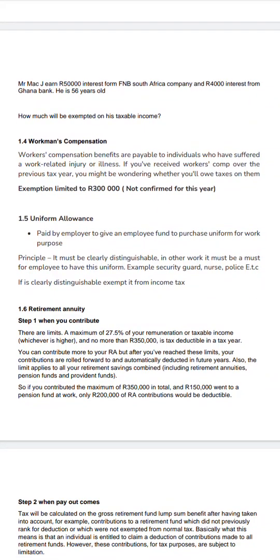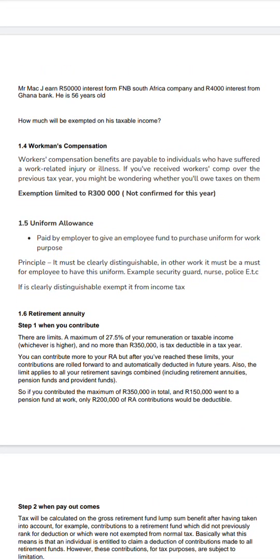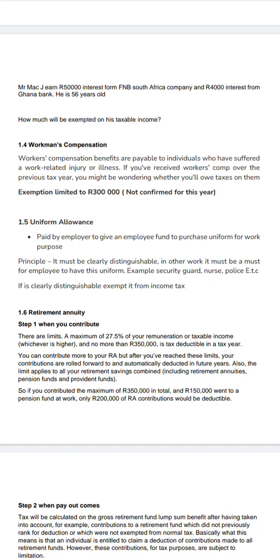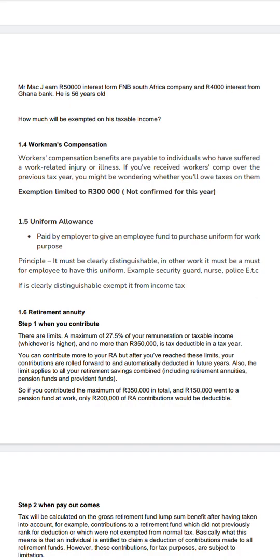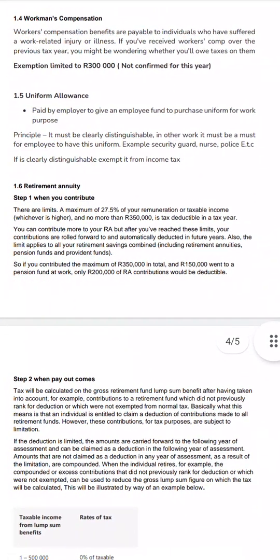Uniform allowance is paid by an employer to give an employee funds to purchase a uniform. The principle is that the uniform must be clearly distinguishable — it must be mandatory for the employee to wear it. For example, a security guard, nurse, or police officer must wear a uniform to identify their role. If the work does not require a uniform, the allowance won't be allowed as a deduction; only a mandatory uniform qualifies for exemption.